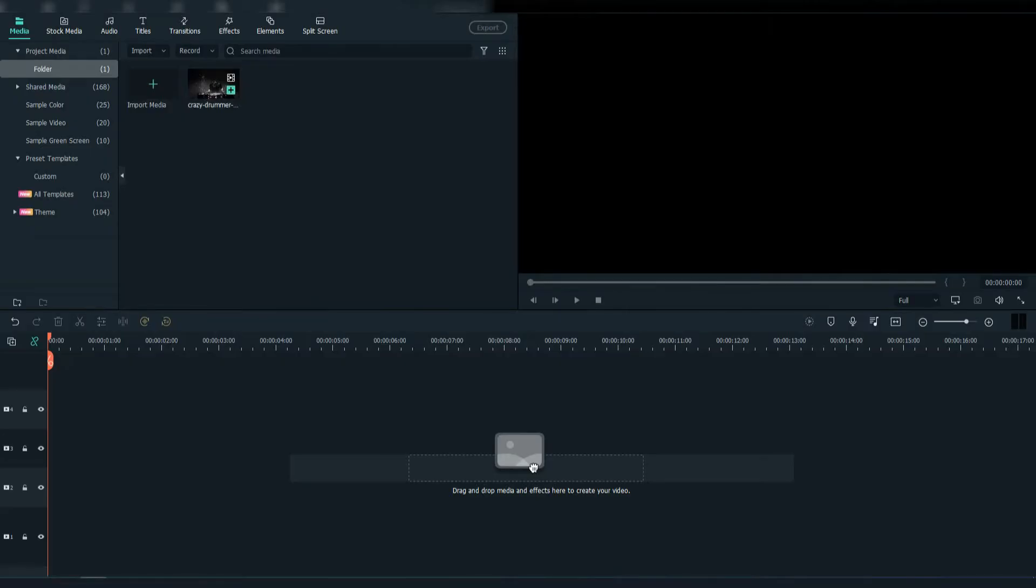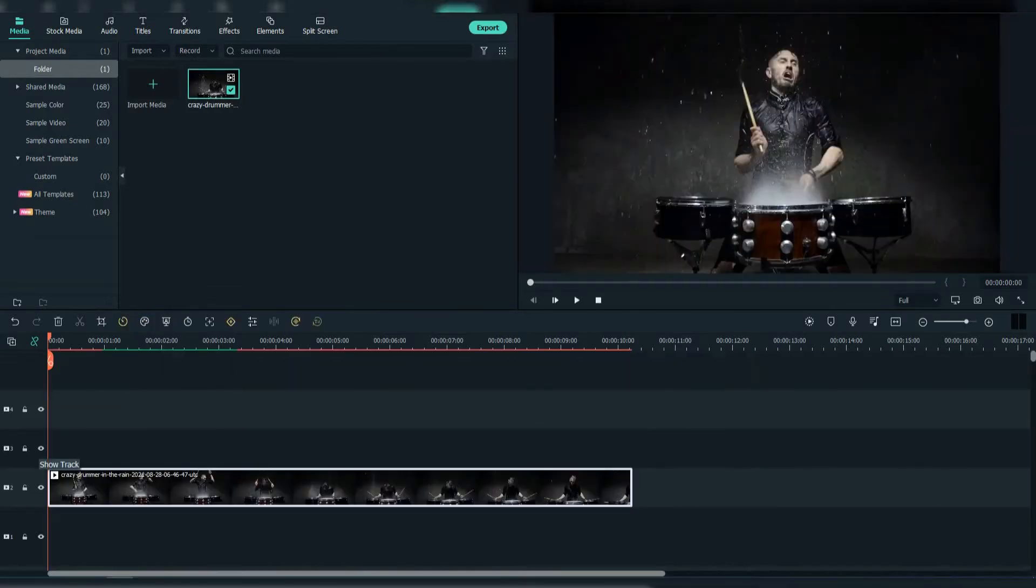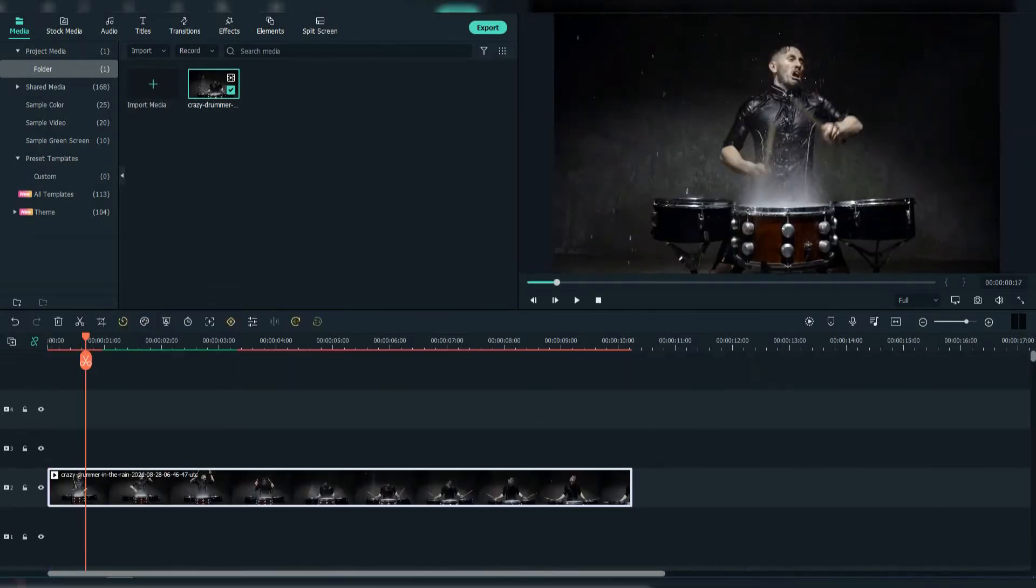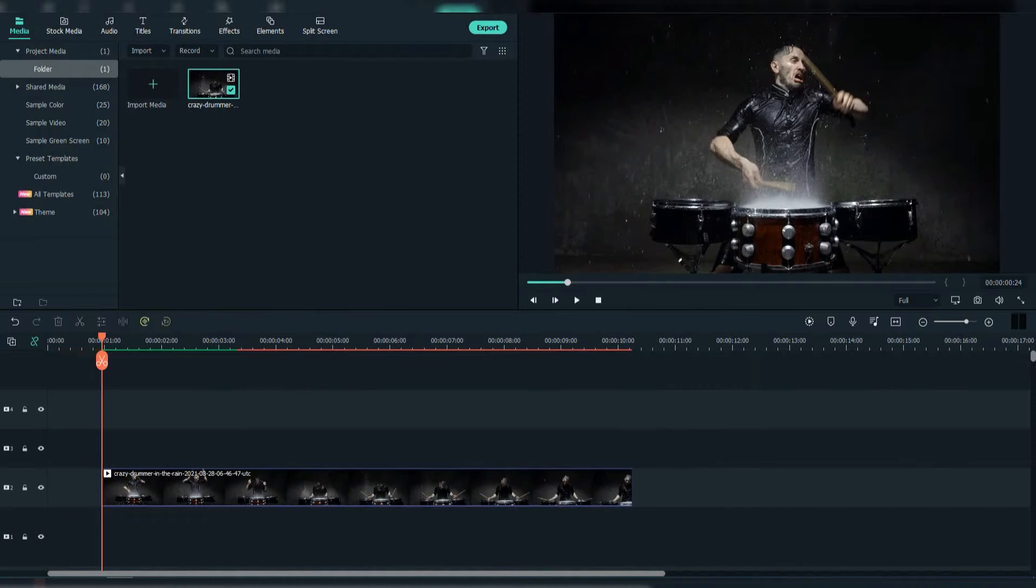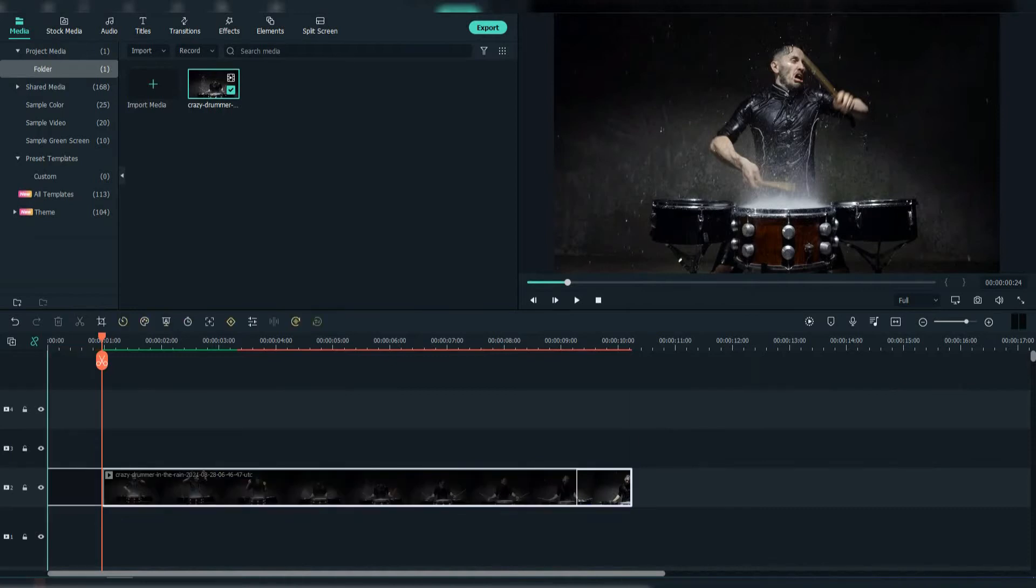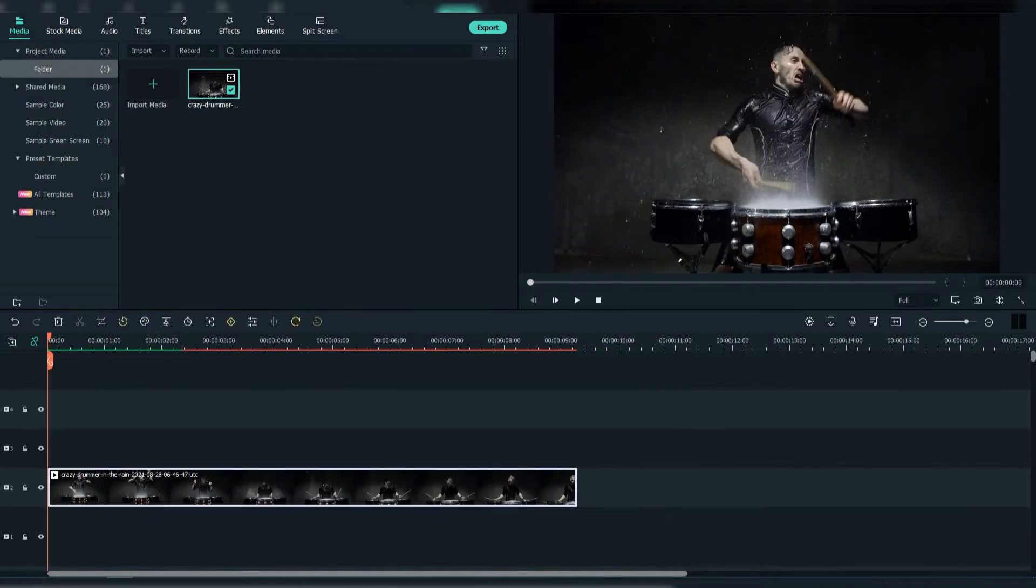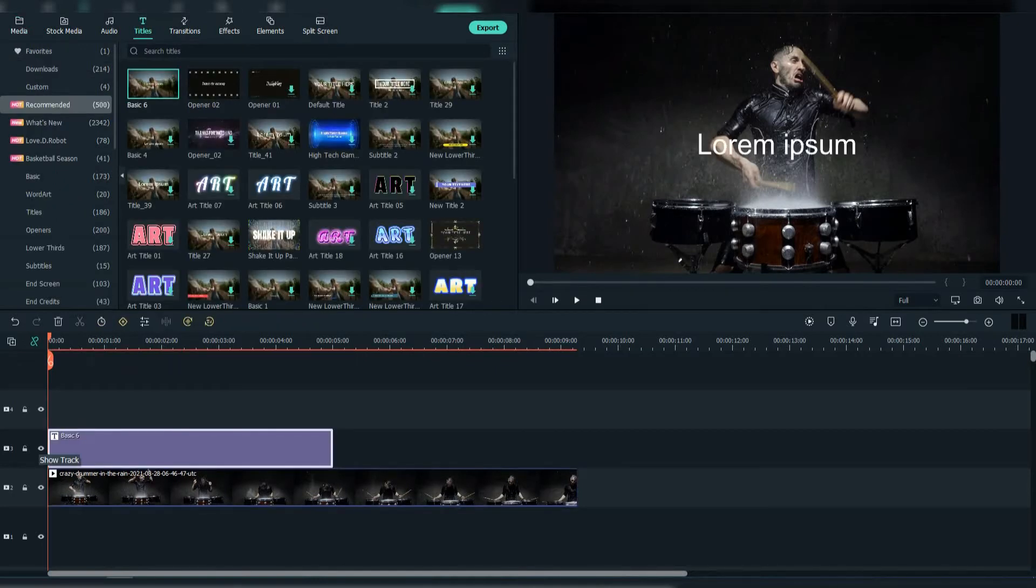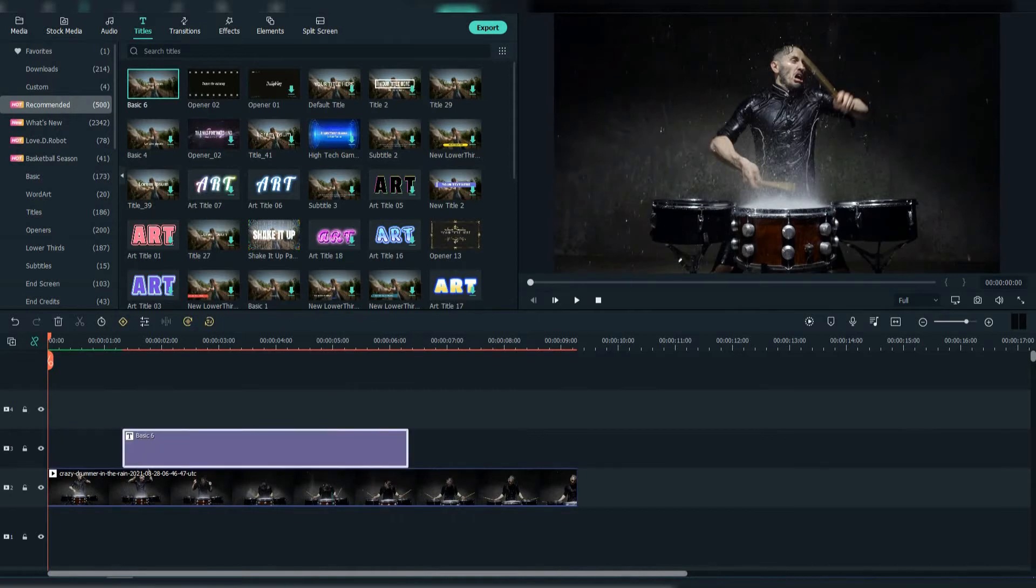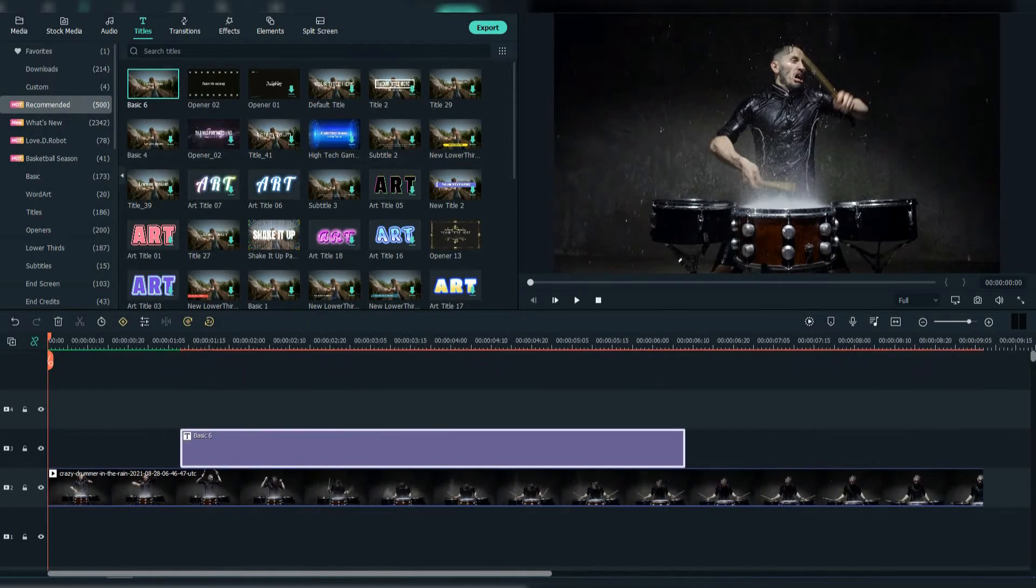First, drag your footage to the timeline and find a starting point. Then go to Text, choose this basic 6, and adjust it to the place you want to pop in.